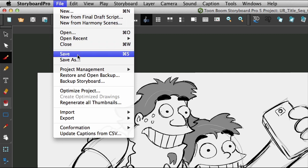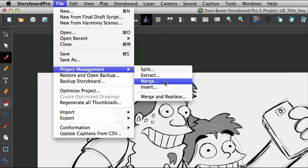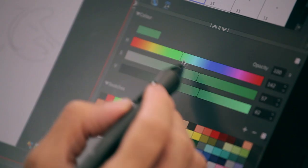Storyboard Pro's project management tools allow you to split, extract, merge, and insert scenes or entire sequences.